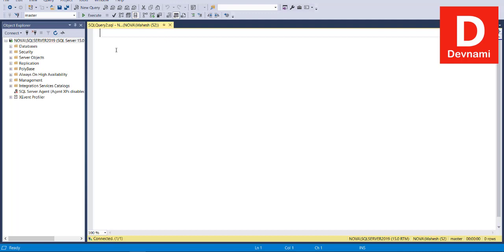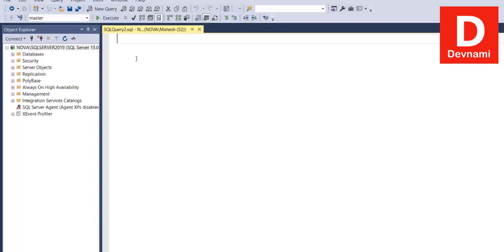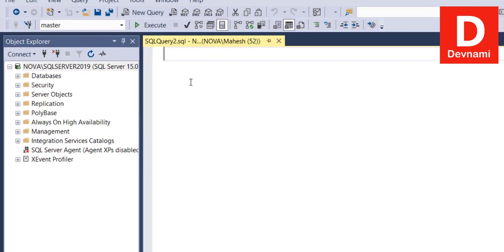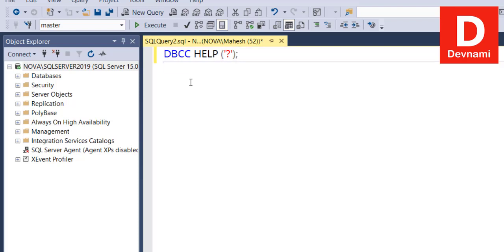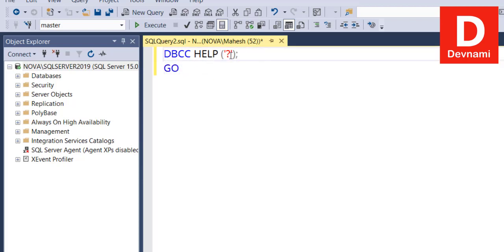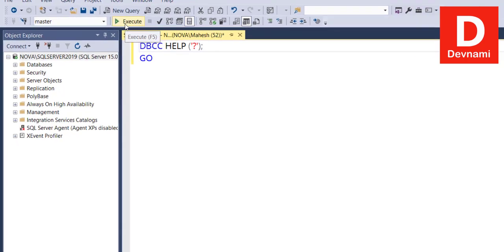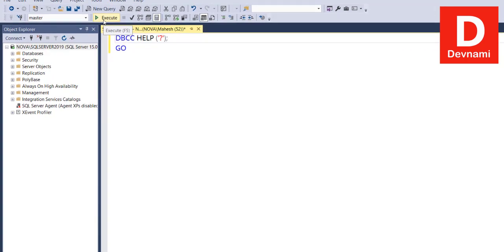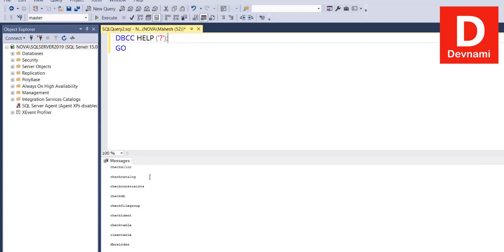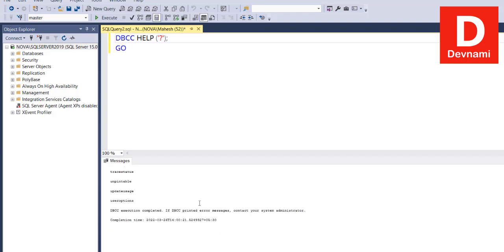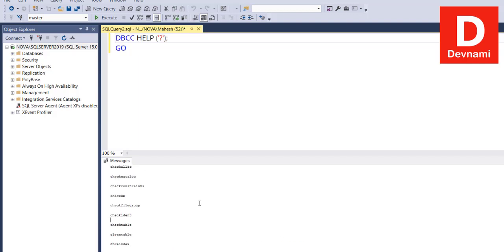First, we'll type in a new query by right-clicking the connection or specific database. If we type in DBCC HELP and pass in a question mark, we'll get a list of available help commands for DBCC. Here you see commands like check allocation, catalog, constraints, check DB, ident, clean table, and a few others.